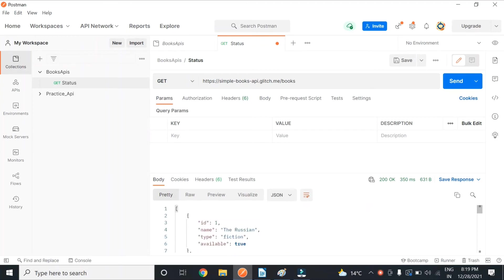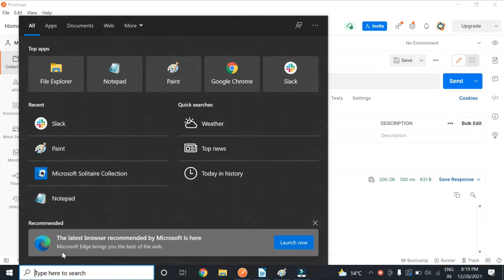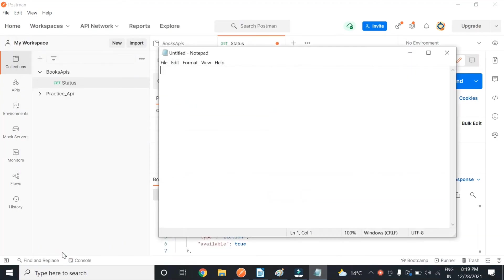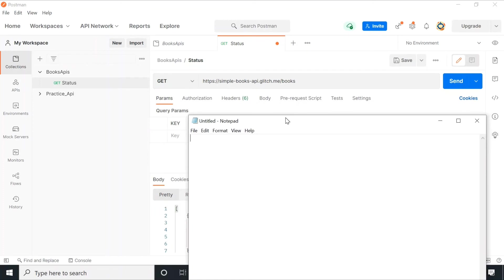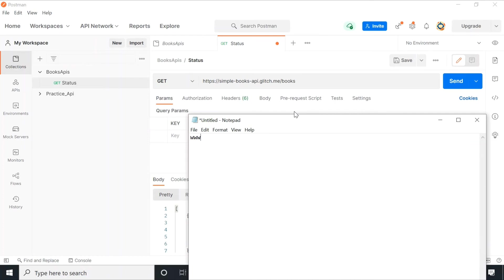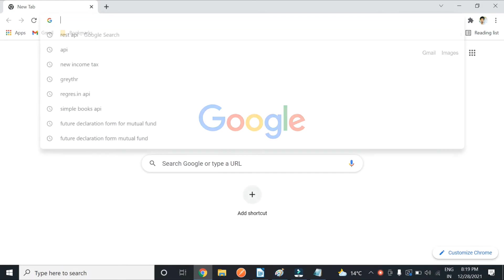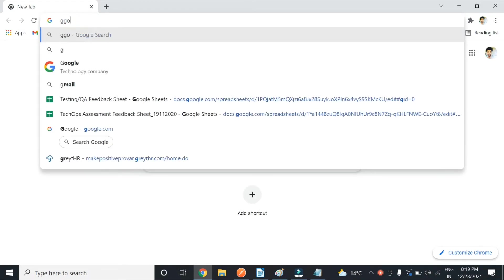Now let me tell you the difference between path parameter and query parameter. So when we see any website, there are some things like - let's say google.com. Let me open that for you so that you get the clear picture. If I open google.com...